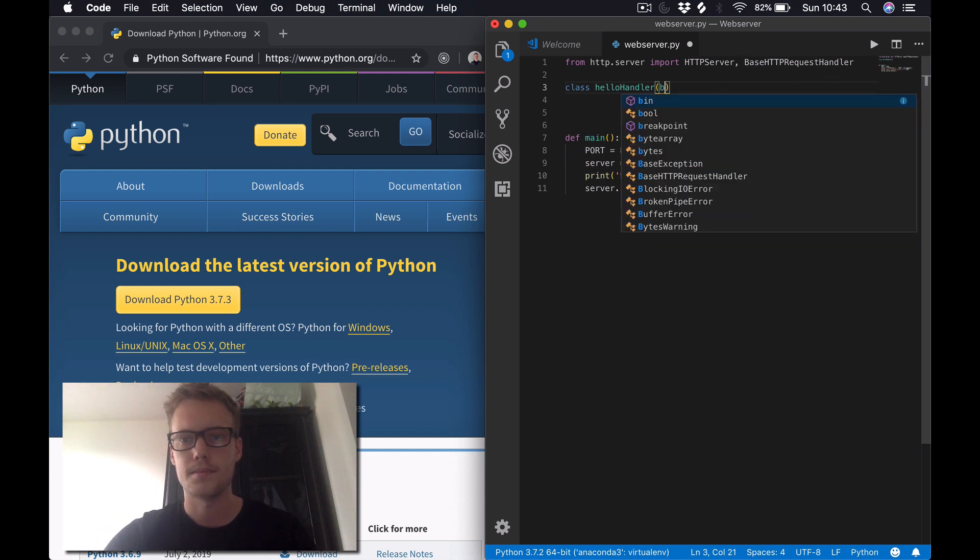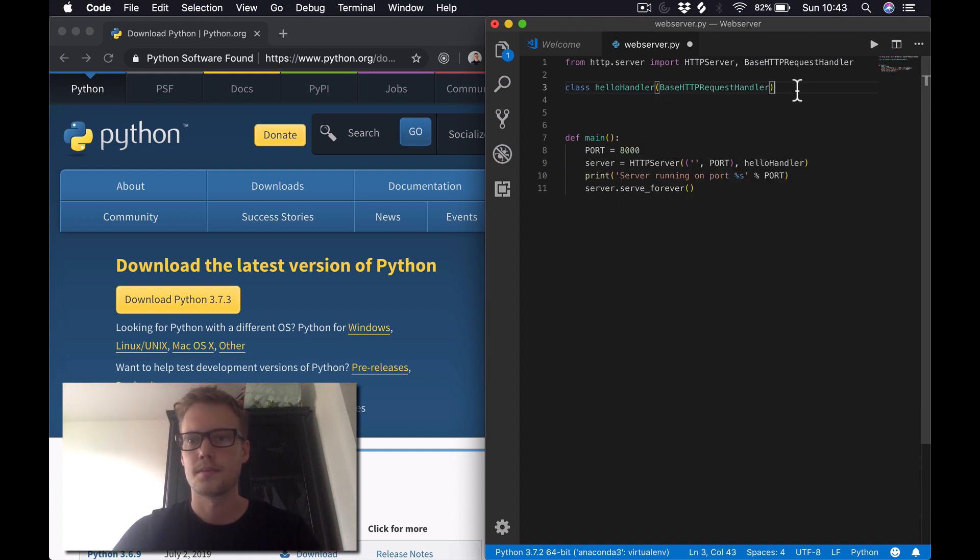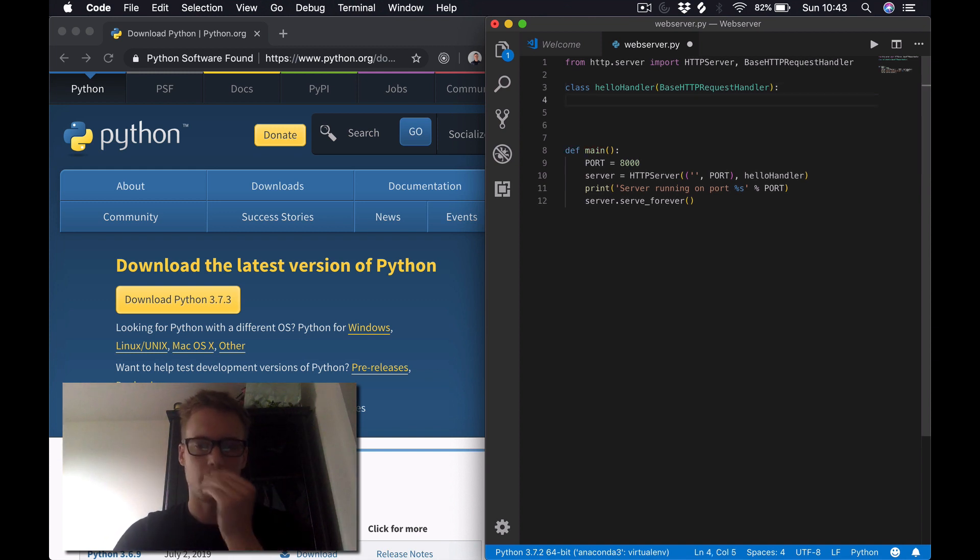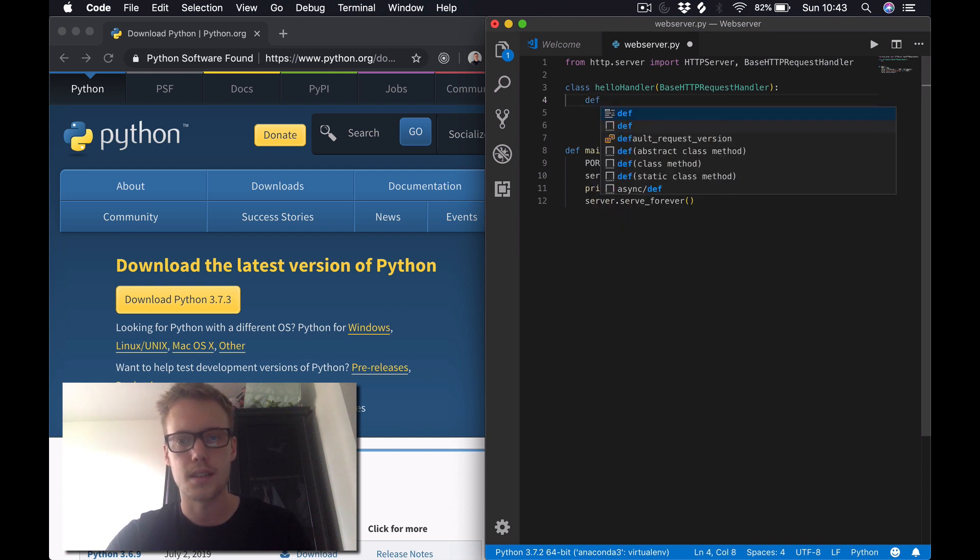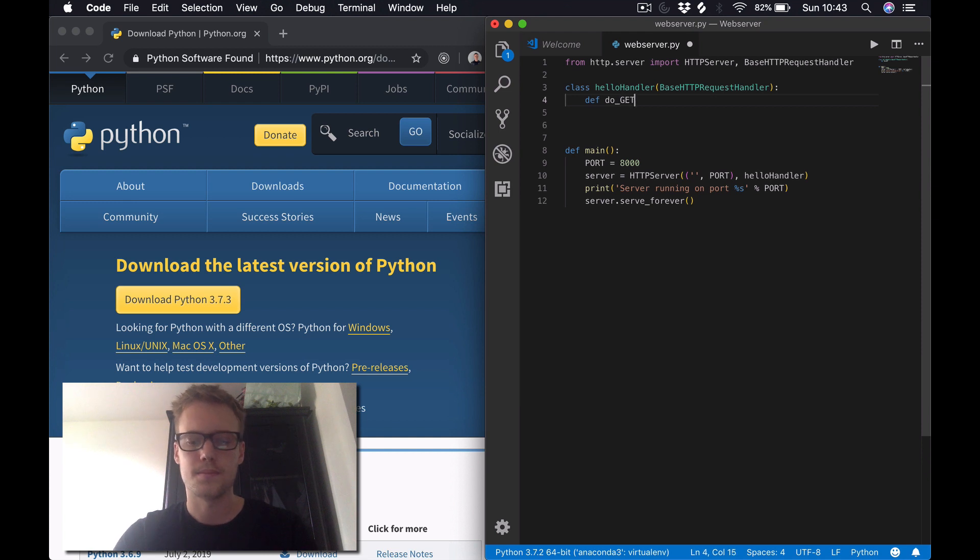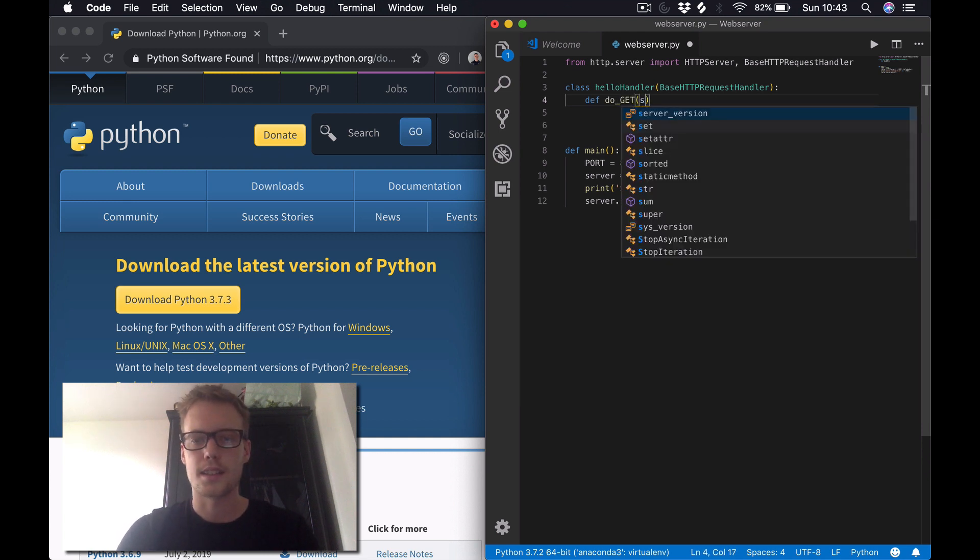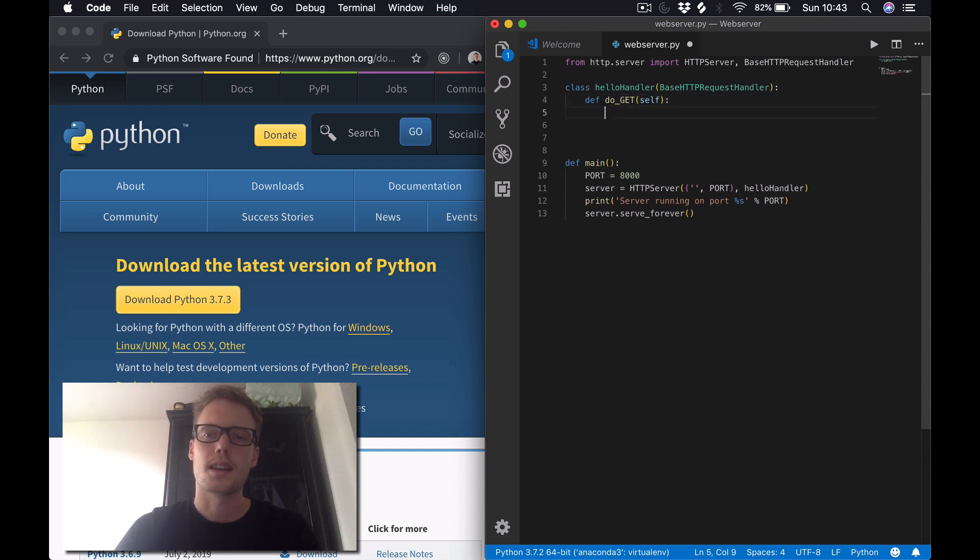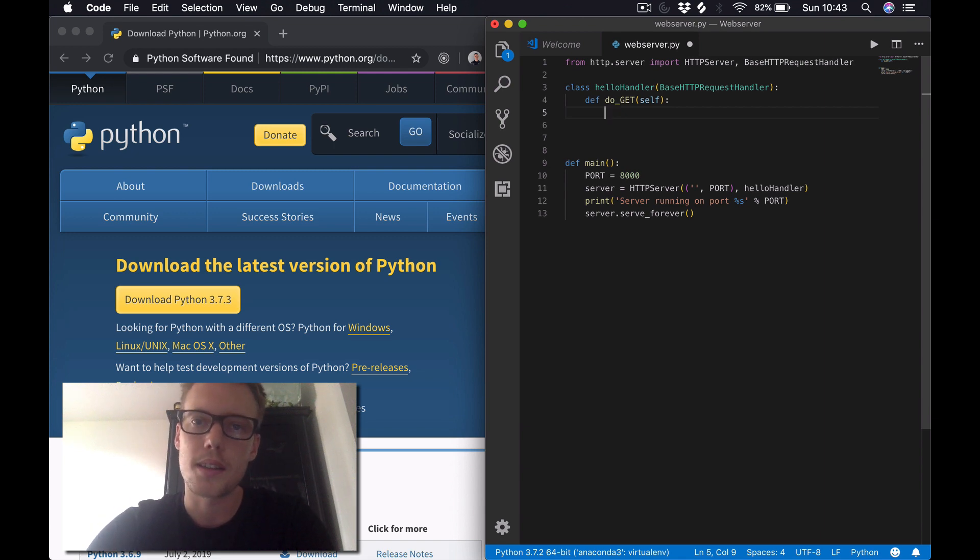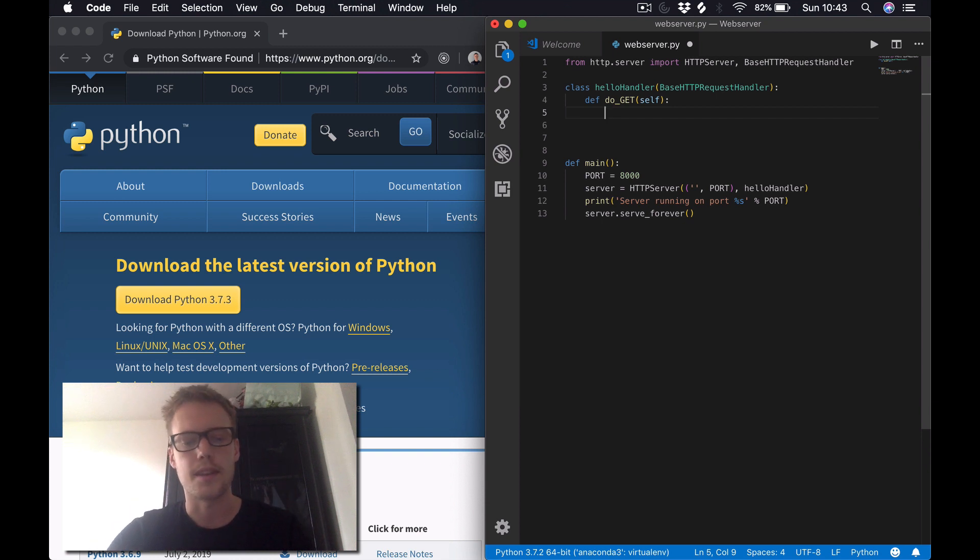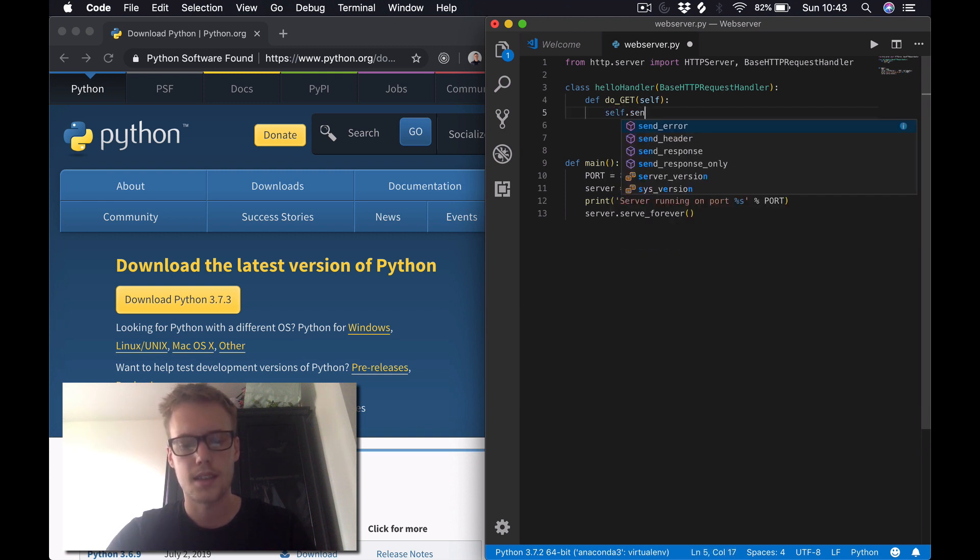The first thing I do here, we want to handle all GET requests, so we'll create a new method in this class: def do_GET that takes in self as an argument. The first thing a server should do is send back a response. You have the status codes like 200, which means the file's been found and it can serve the web page. So let's do that: self.send_response, and in this case we can just put the status code in there, which is 200.